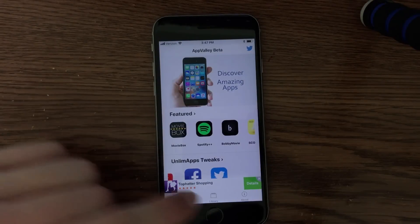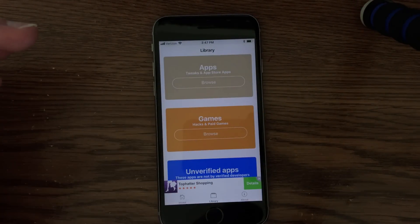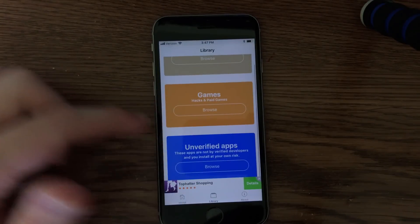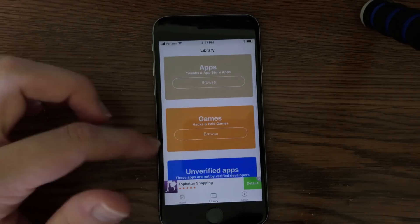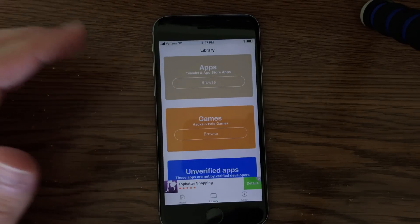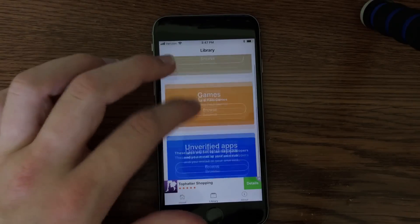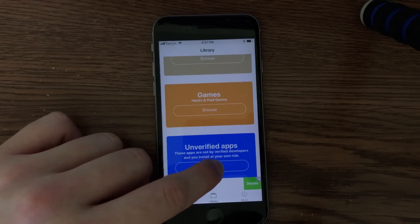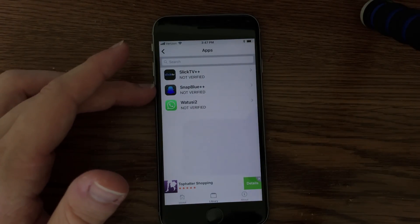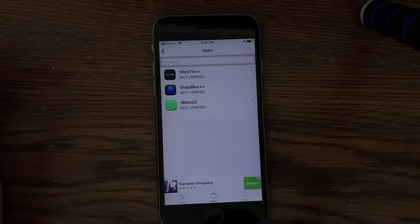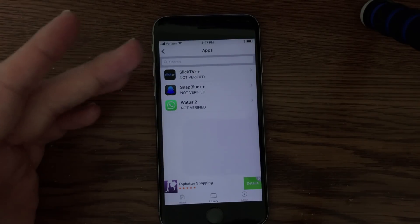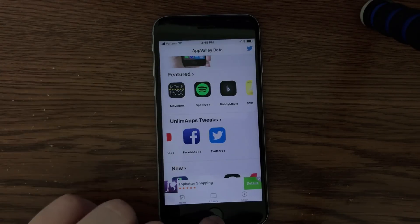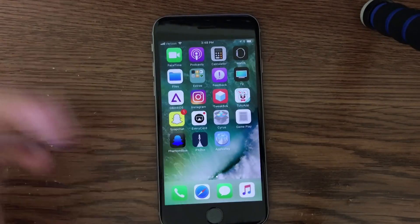This app probably works best for tweaked applications. If I go into the library, I can see three sections: apps, games, and unverified apps. Apps and games are both tweaked apps — App Store apps, hacked games, stuff that you would get from Cydia. Unverified apps is just a couple of miscellaneous applications. If I click in there, you'll see it has Slick TV, Snap Blue Plus Plus, and WhatsApp2 — I'm not even sure what that is, but it looks like it's supposed to be WhatsApp.